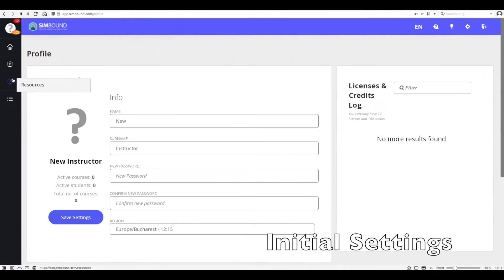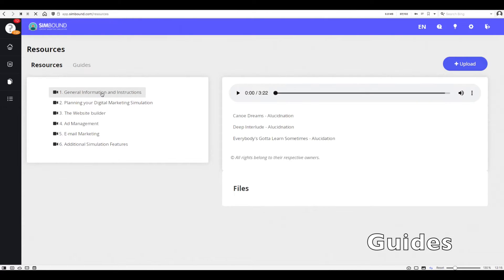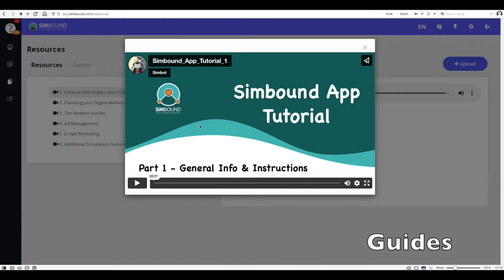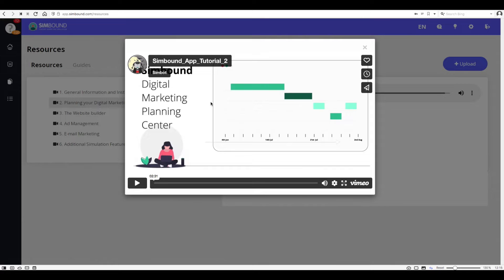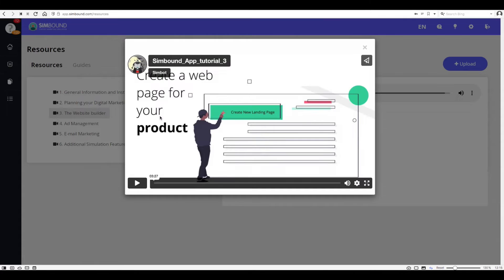Next up go to resources where you'll find different guides on how the simulation works. Make sure to watch all of these videos and then read also all the guidebook which is available for both instructors and participants to the simulation.